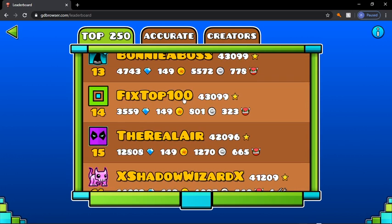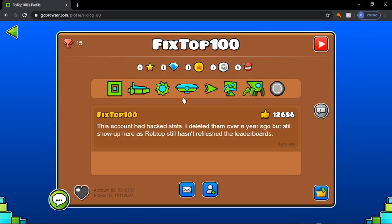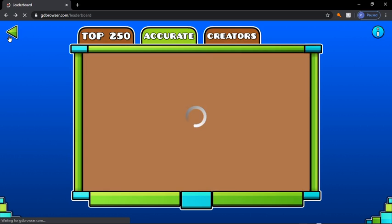For some reason, FixTop100 is still on here even though we hacked — so I thought this was supposed to be hack-free.